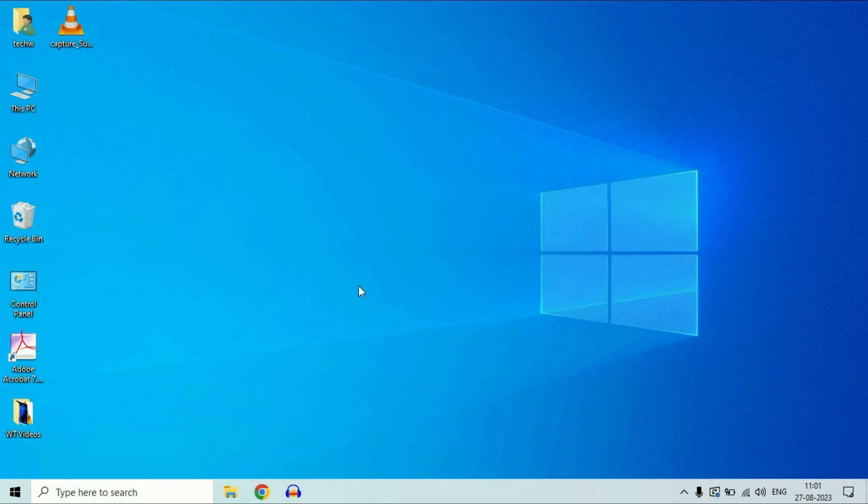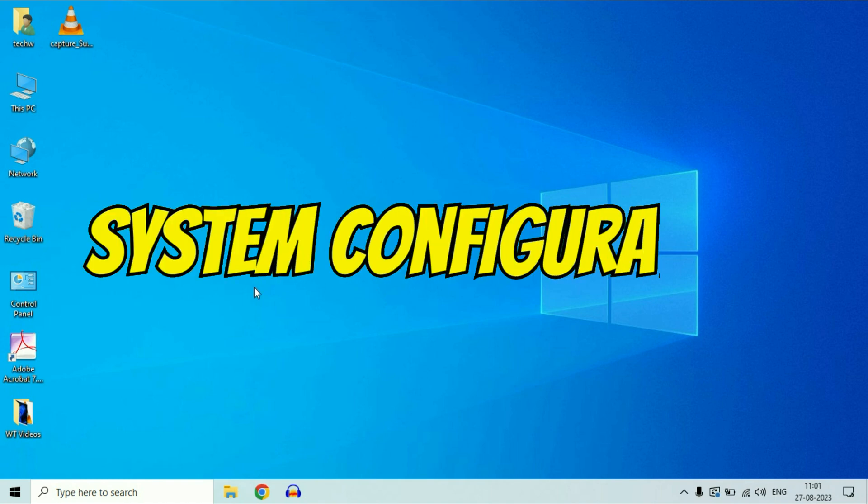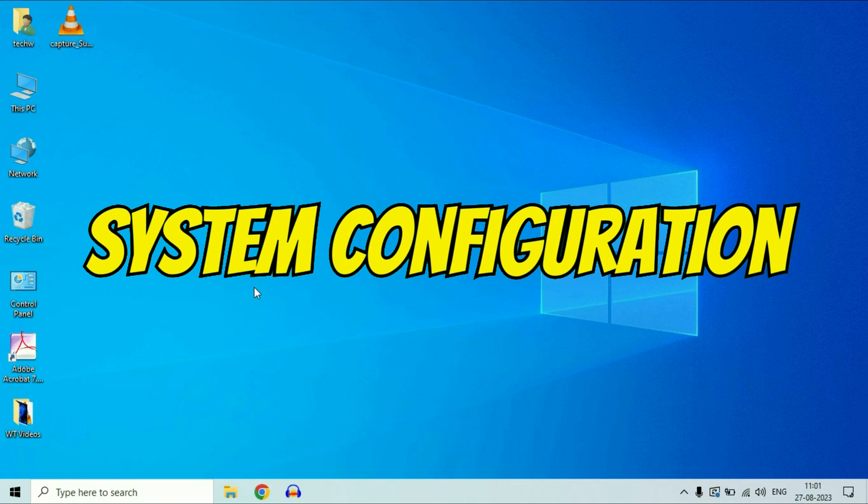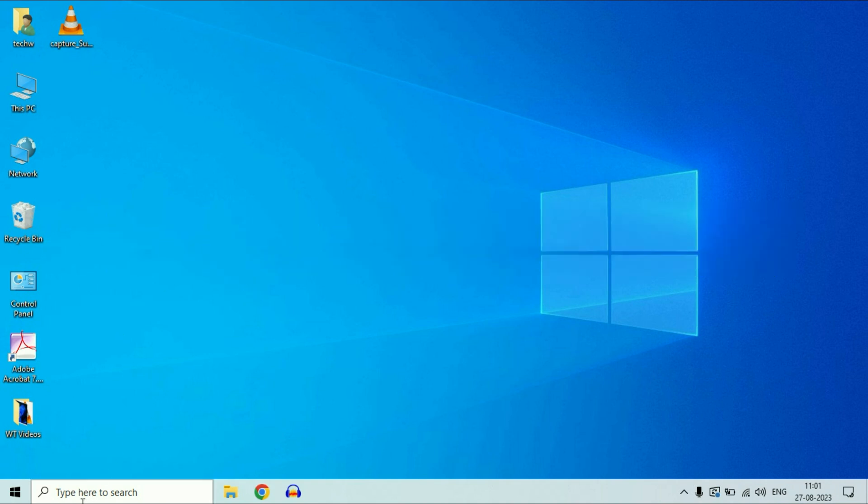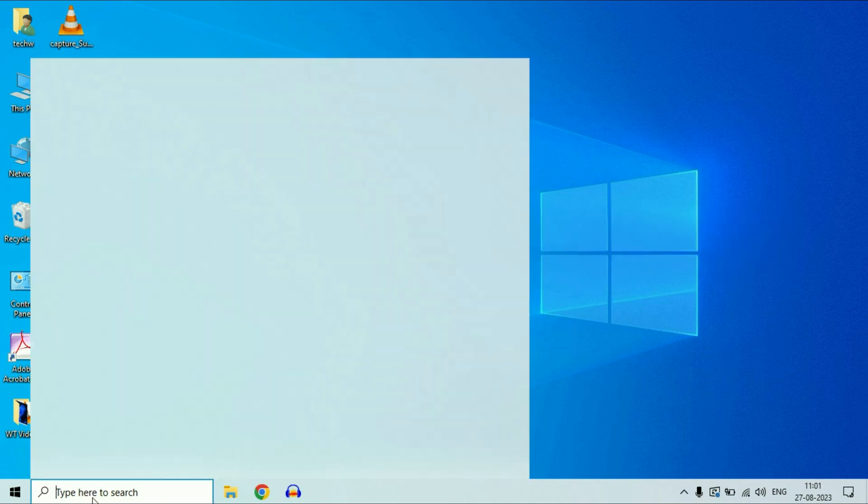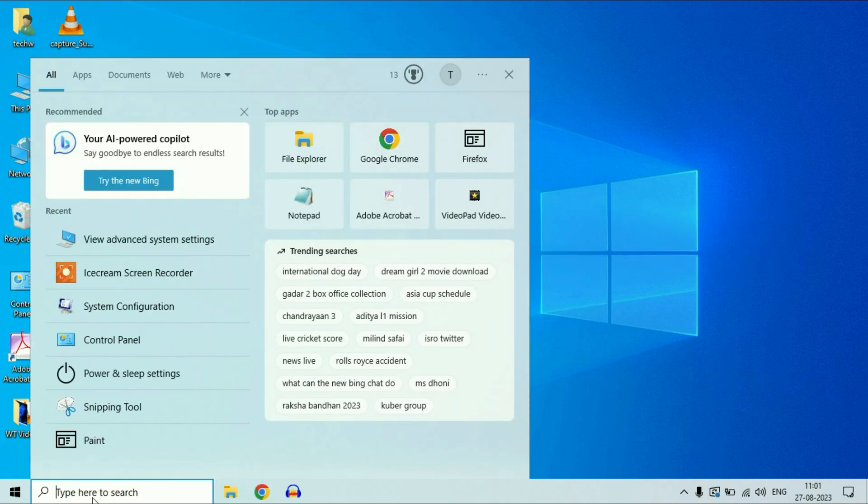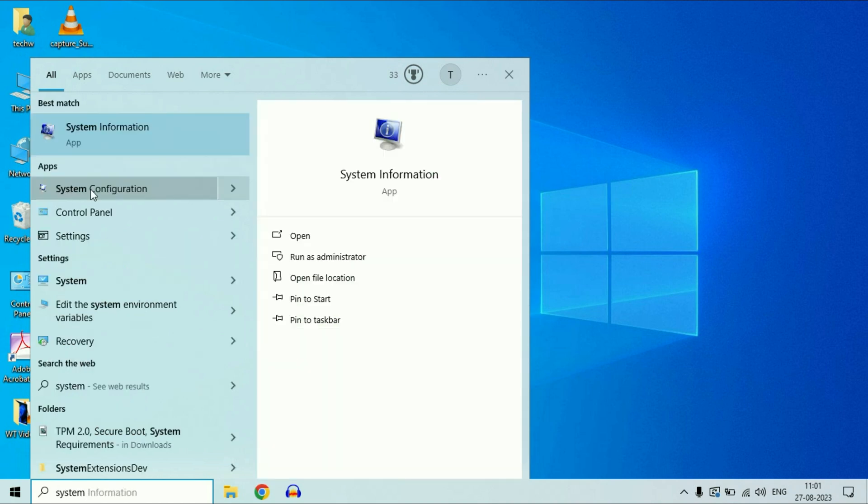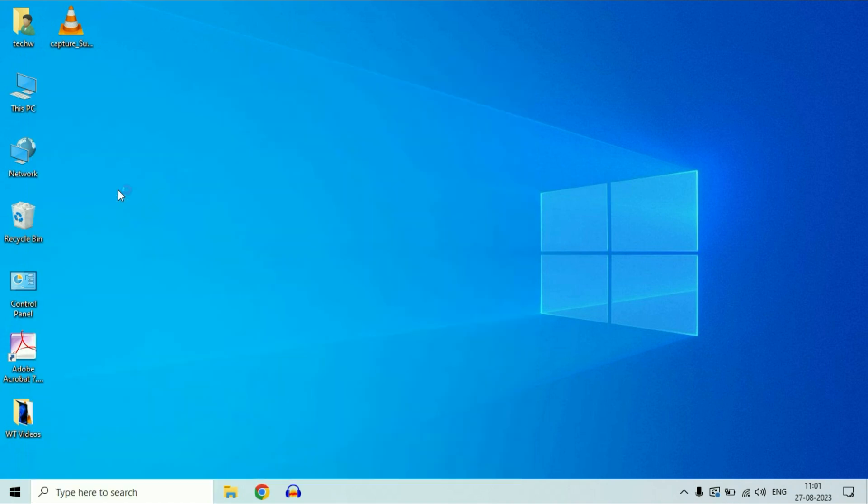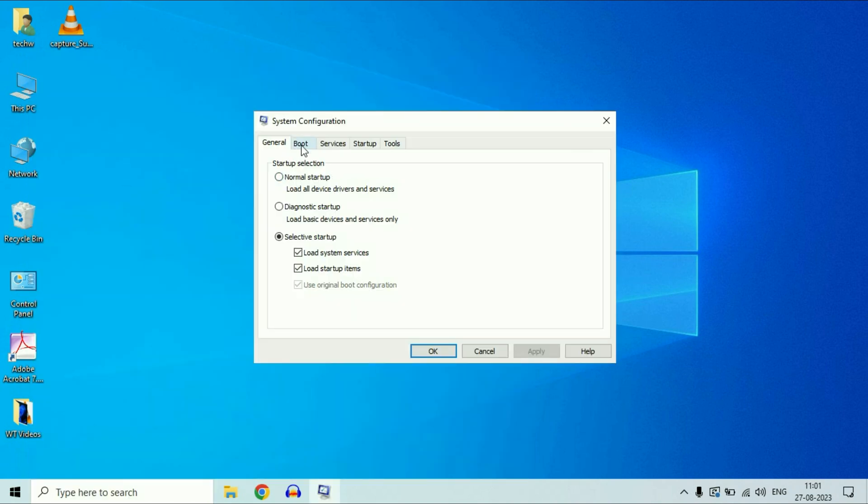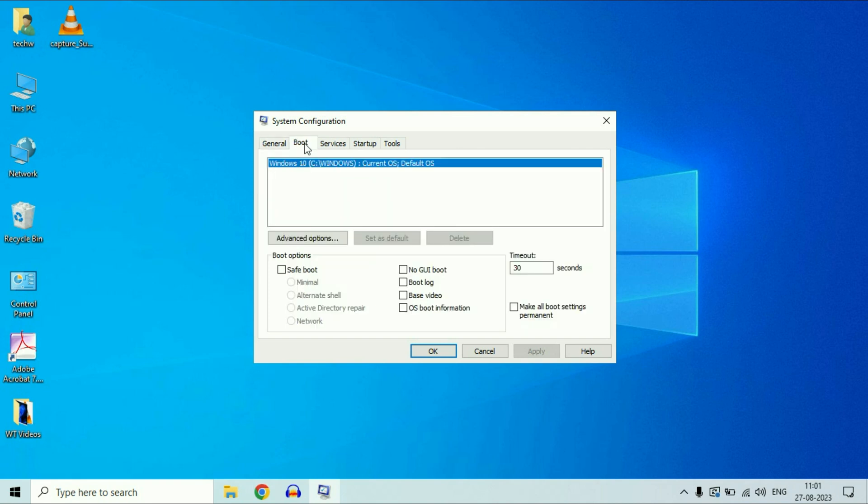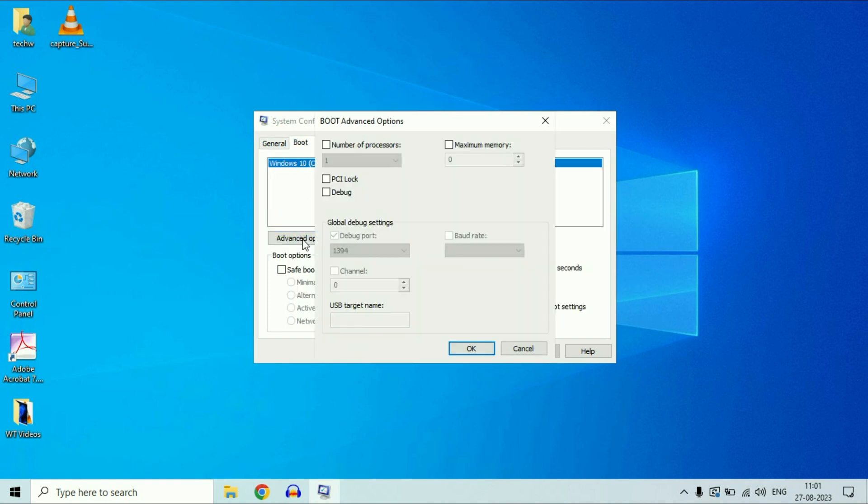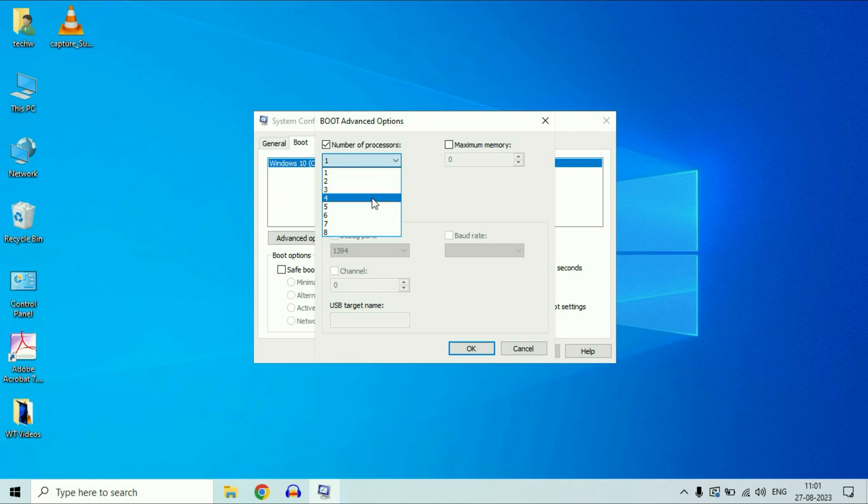Now move on to our next step, system configuration. Go to this search box again and type system configuration. Then click on this option system configuration. Now click on this second tab boot. Then click on advanced option. Then tick this option number of processors. Now click on this drop down option and select the highest processor count you have.